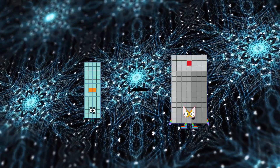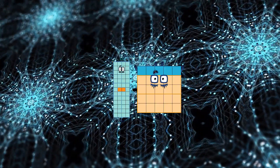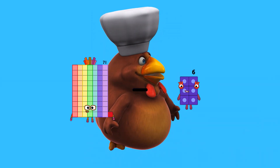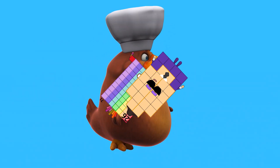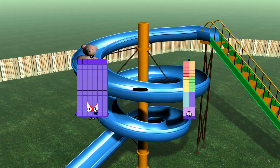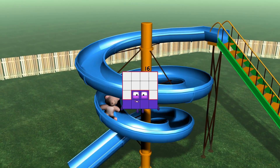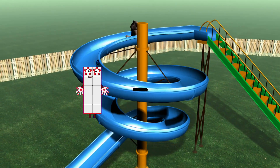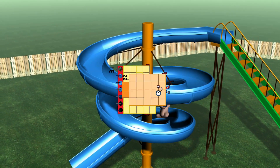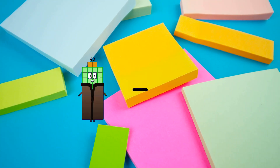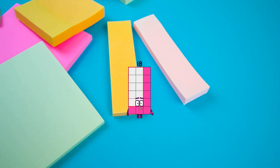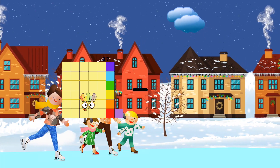52 minus 25 equals 27. 71 minus 26 equals 45. 66 minus 50 equals 16. 31 minus 22 equals 9. 38 minus 20 equals 18.